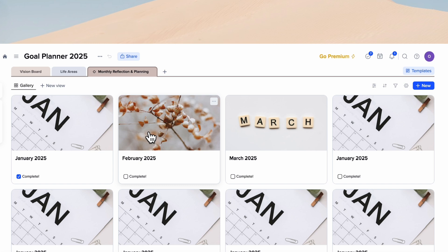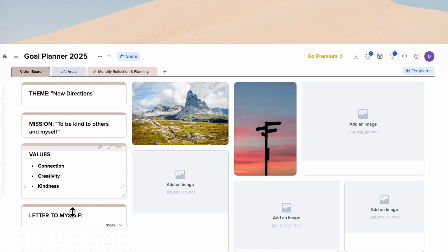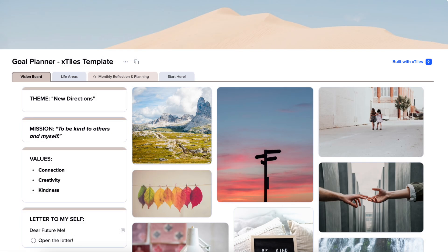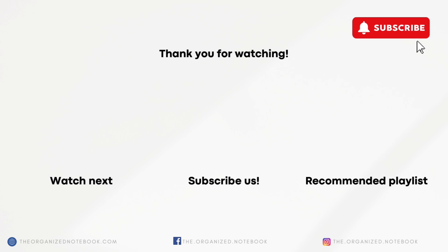Throughout the month you can go through each card, plan out the month, and think about which life areas to focus on. Whenever you lose focus or want to remind yourself, you can always go back to the vision board. At the end of the year, open the letter to myself to see how you've grown. I hope this tutorial was useful — if you're interested in X-Tiles, the sponsor of today's video, check the links in the description for the free goal planning template. Let me know if you have any questions, and hope to see you all in the next video.